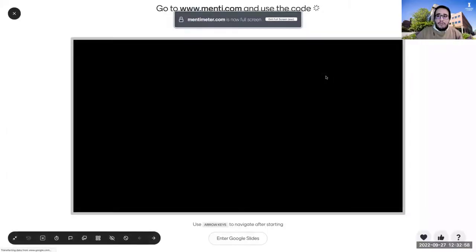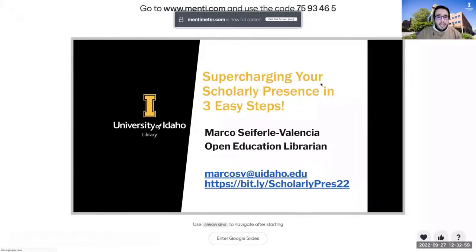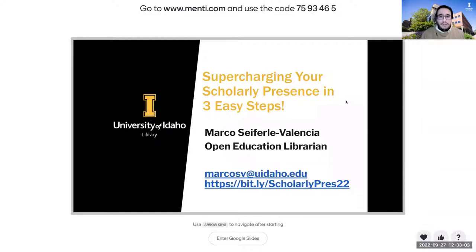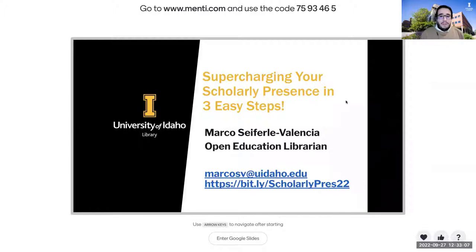Thank you everyone for joining today. This presentation is called Supercharging Your Scholarly Presence in Three Easy Steps. A couple of things to note right off the bat: I have this slide deck here at bit.ly/scholarlypres22.